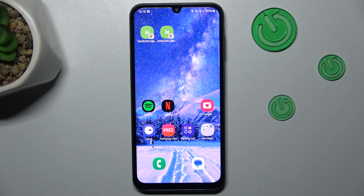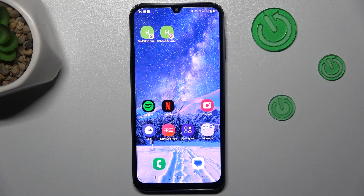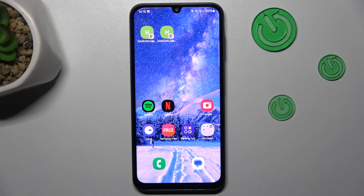Hi guys, it is Hardware City Info Channel and today I will show you how to set mobile data limits on your Samsung Galaxy A05s.